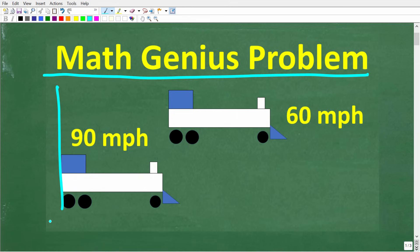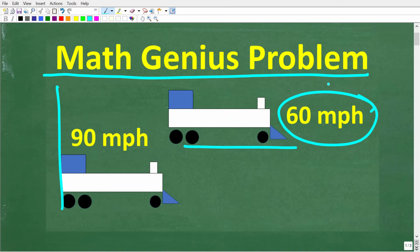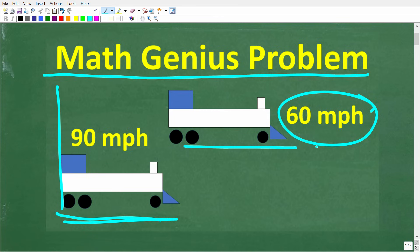So we have two trains here. They are leaving the station. This train right here, going 60 miles per hour, has left the station and it's been traveling for one hour. Now this train right here, going 90 miles per hour, is basically on a parallel track. So the question is, when is this train going to catch up to this train right here? Feel free to use a calculator. If you think you know the answer, put that into the comment section. I'm going to break down the steps to solve this problem in just one second.